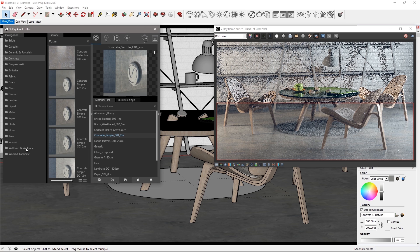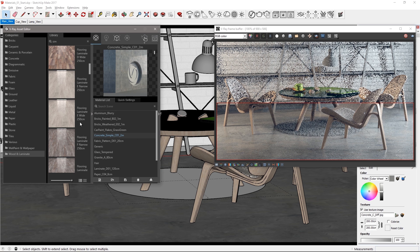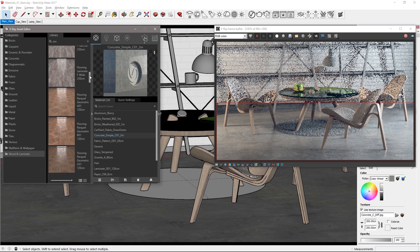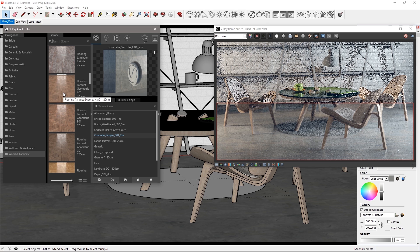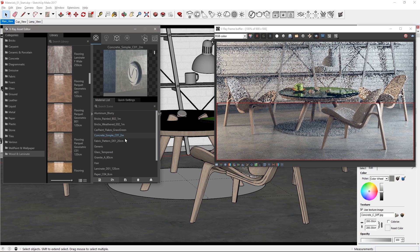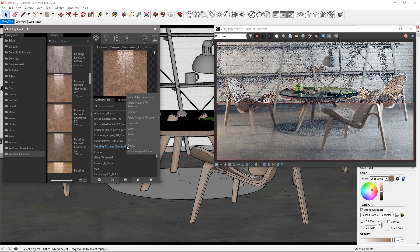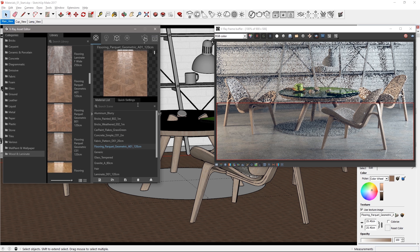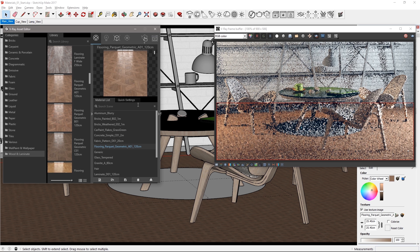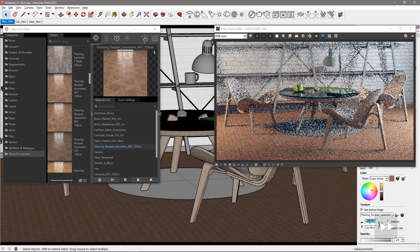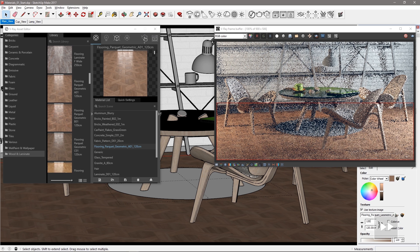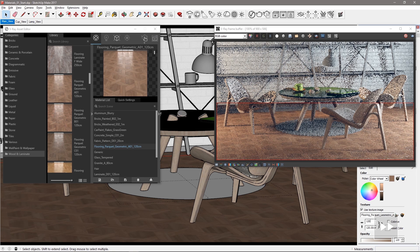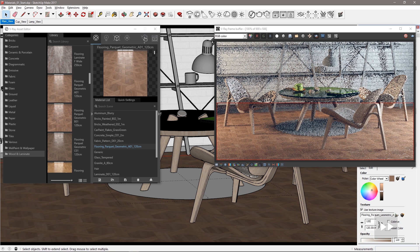Now if you're not a hipster and you're not into the industrial style let's go into the wooden laminate category and select the flooring parquet geometric A01 material and apply it to the floor mesh. Set its tiling size to 120 centimeters for a better fit of the texture and the room takes on a nicer warmer character to it.